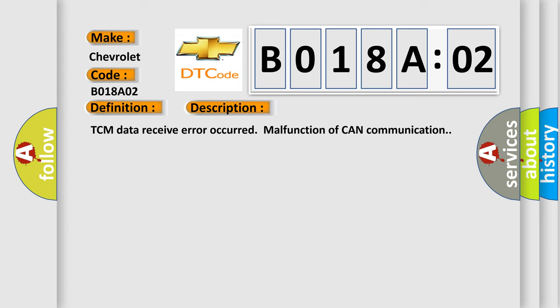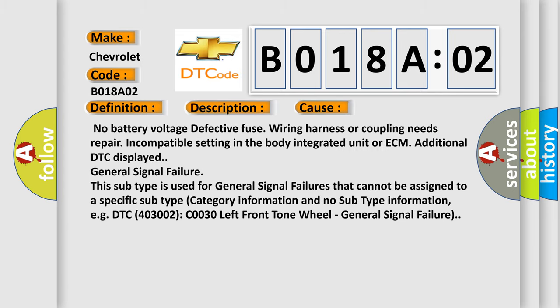This diagnostic error occurs most often in these cases: no battery voltage, defective fuse, wiring harness or coupling needs repair, incompatible setting in the body integrated unit or ECM, additional DTC displayed, general signal failure.